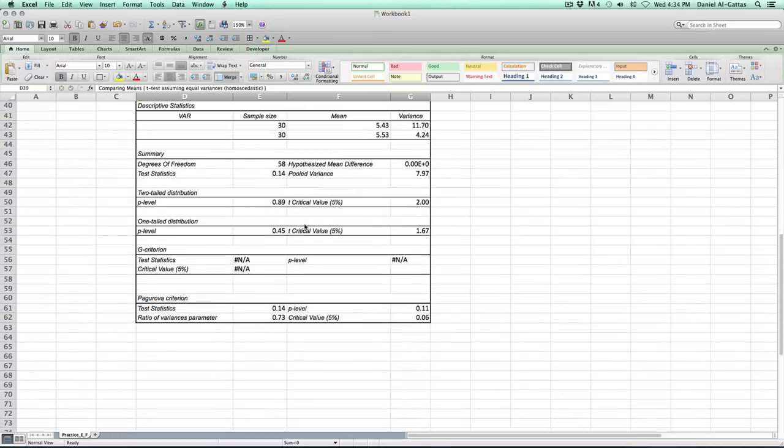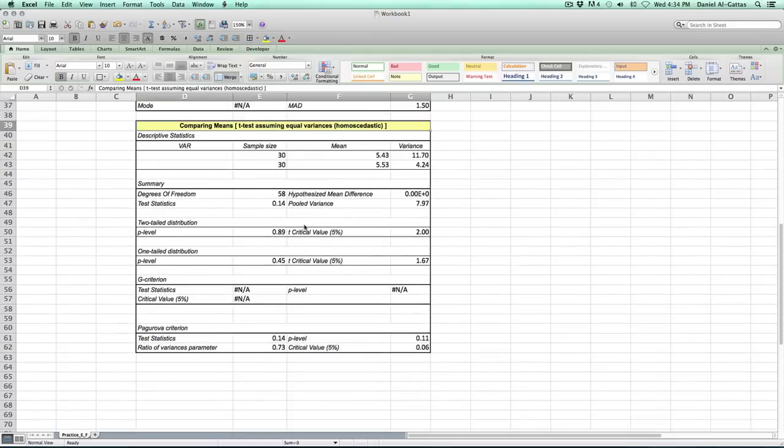That's it for independent samples t-test. Again, for paired samples t-test, just change that one drop-down menu. Thanks.